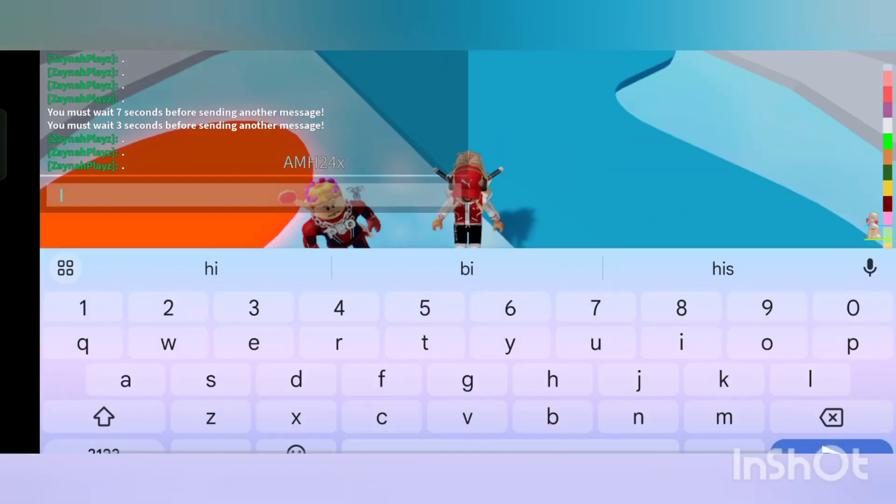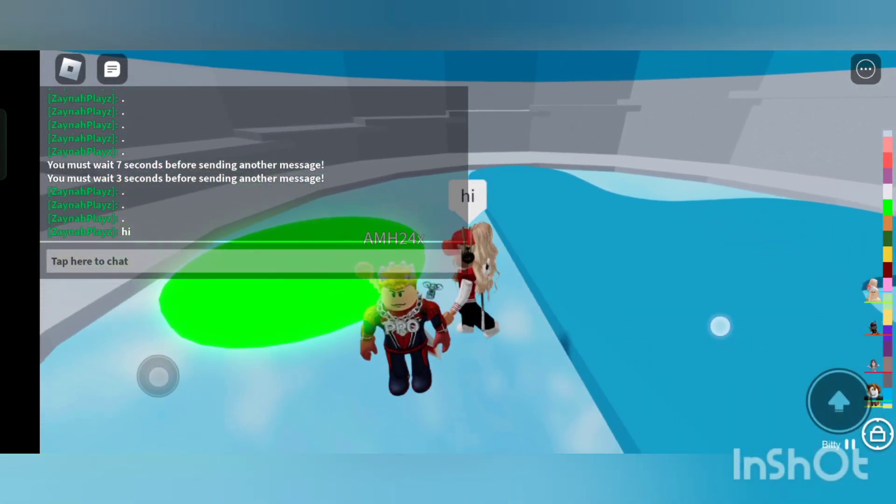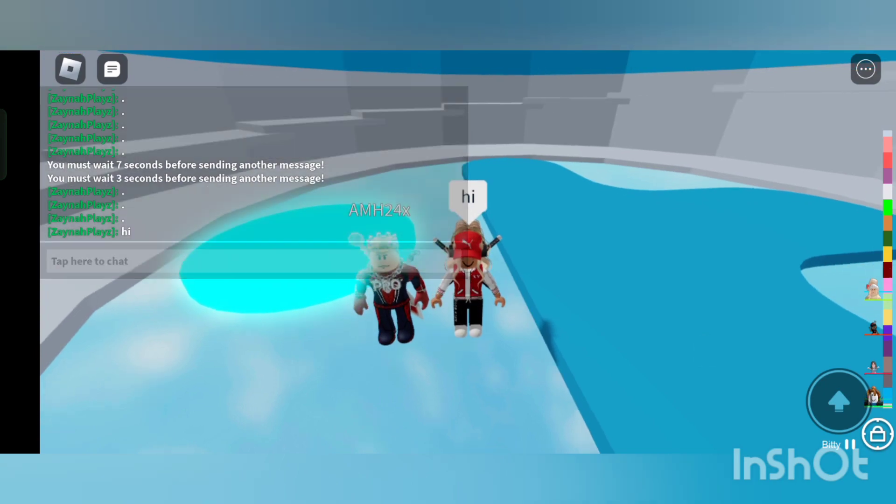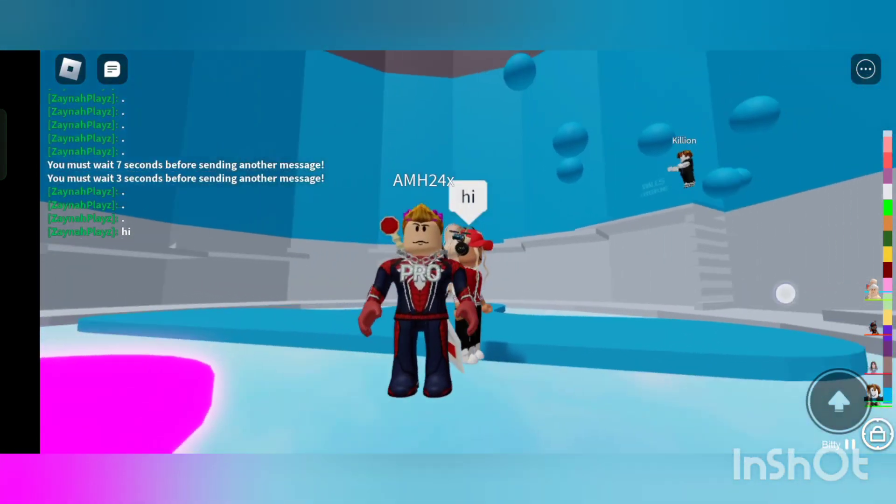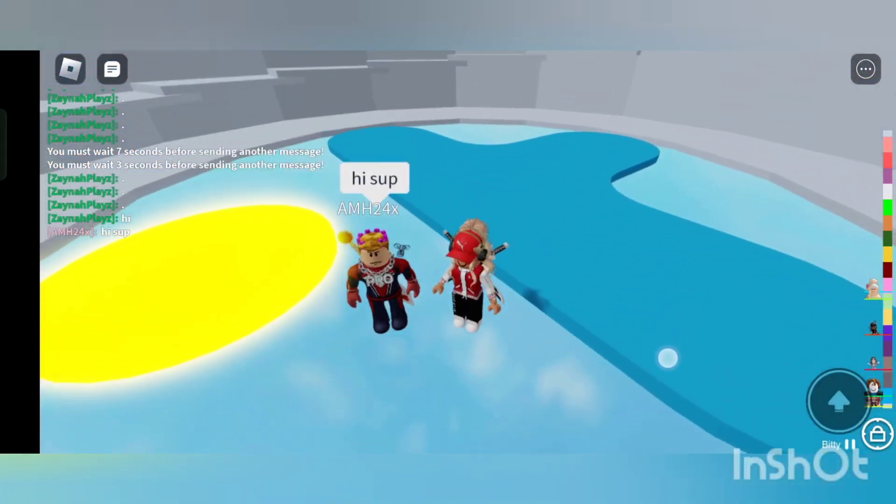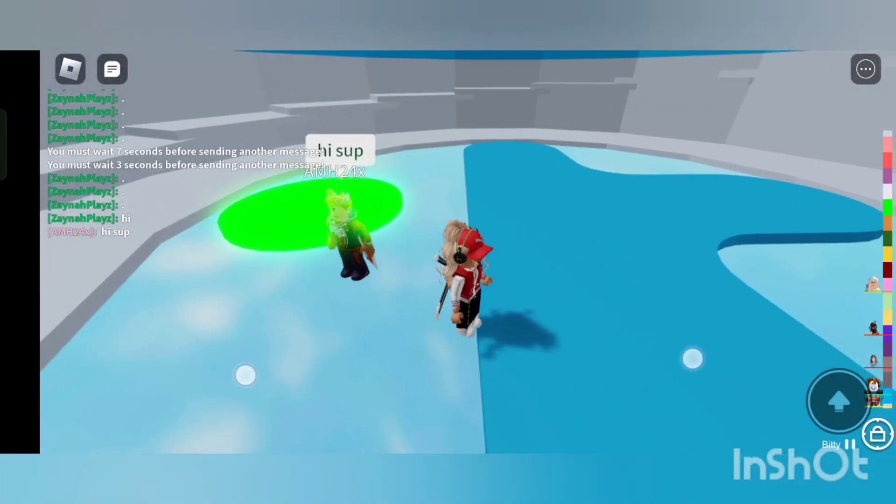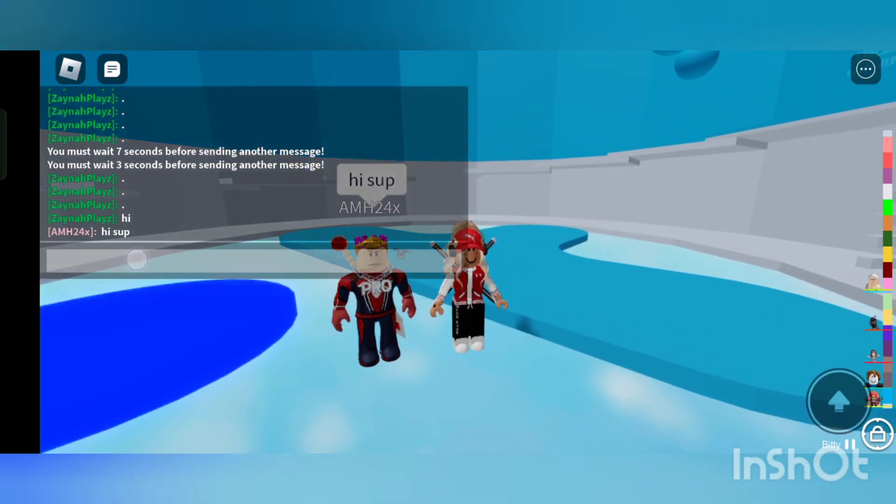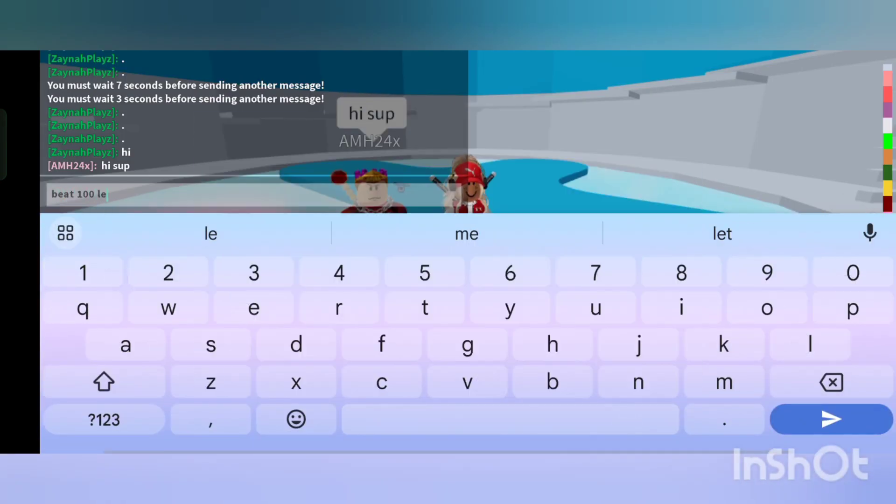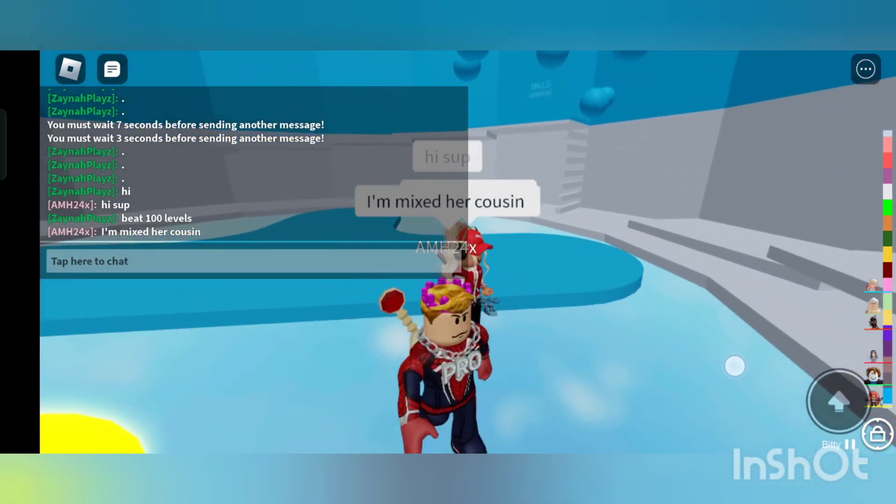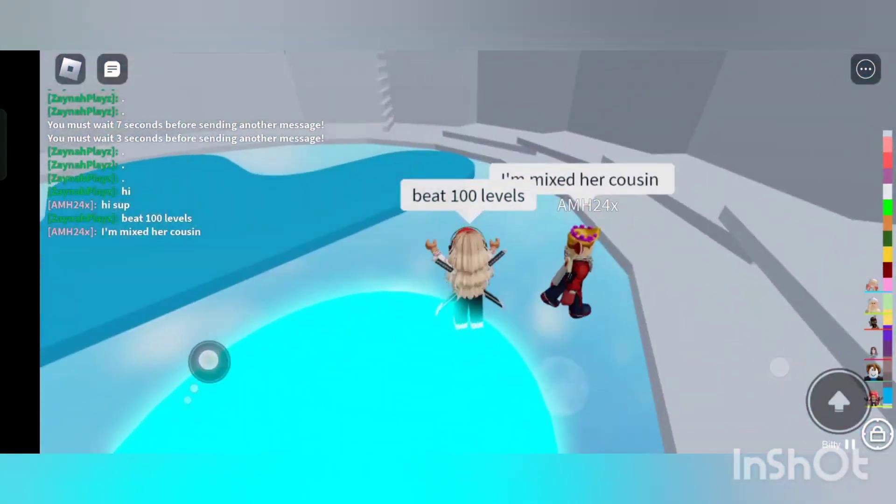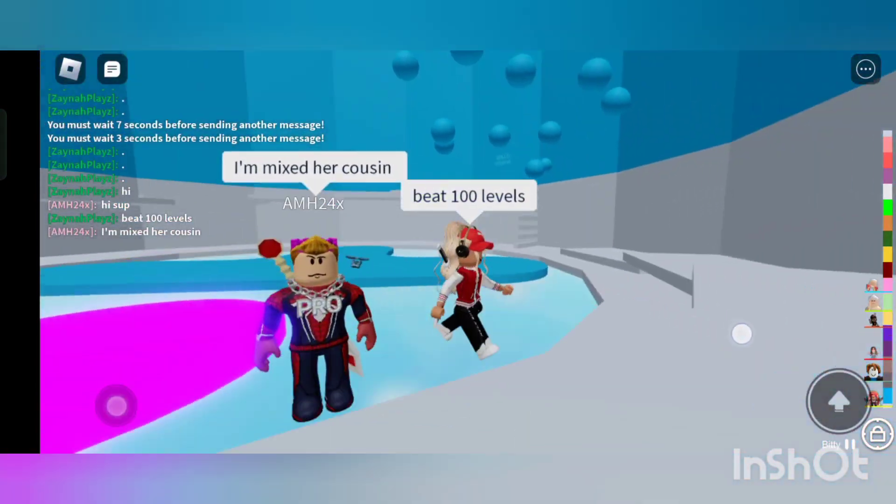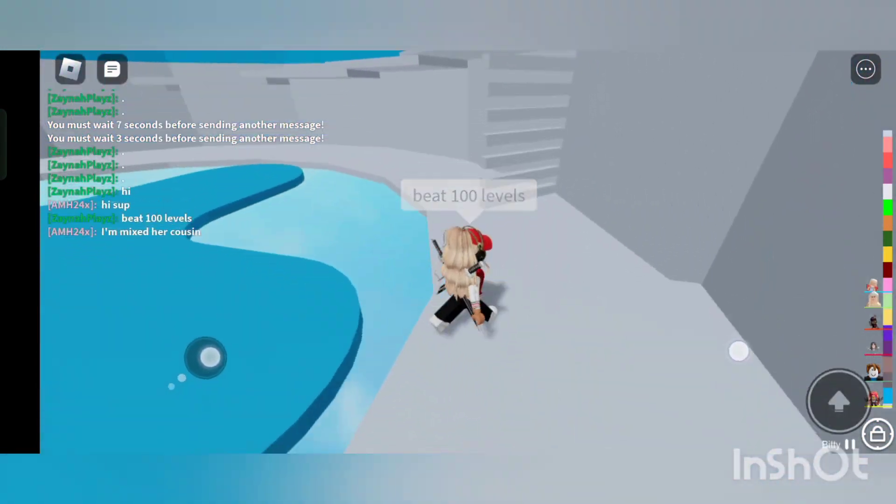Hi guys, welcome back to my YouTube channel. I'm here with Mix and we are going to beat a hundred levels on Tower of Hell. They said hi and we are going to beat 100 levels. Yeah, Mix is my cousin and we're going to beat a hundred levels.